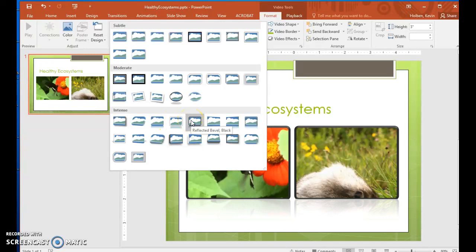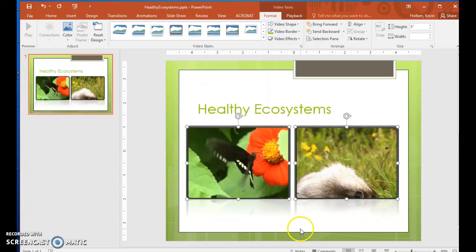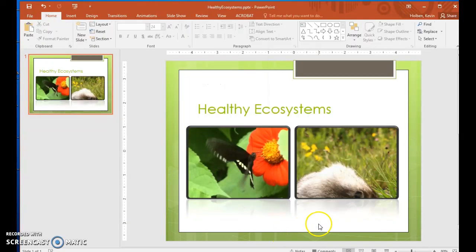Then click away from the objects to display the results. The two video objects now have rounded frames and reflections.